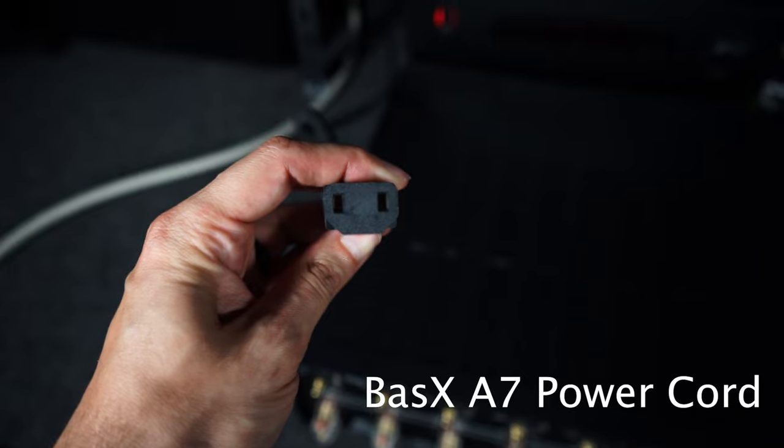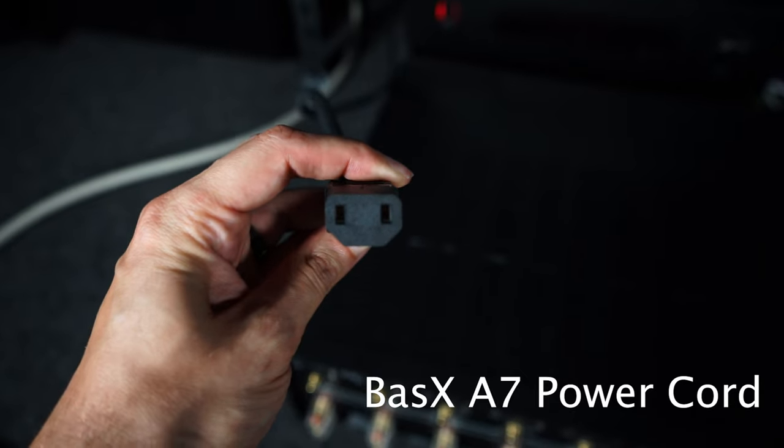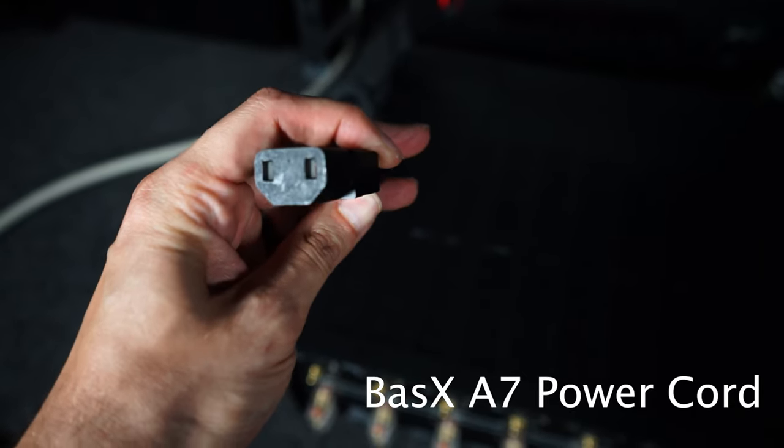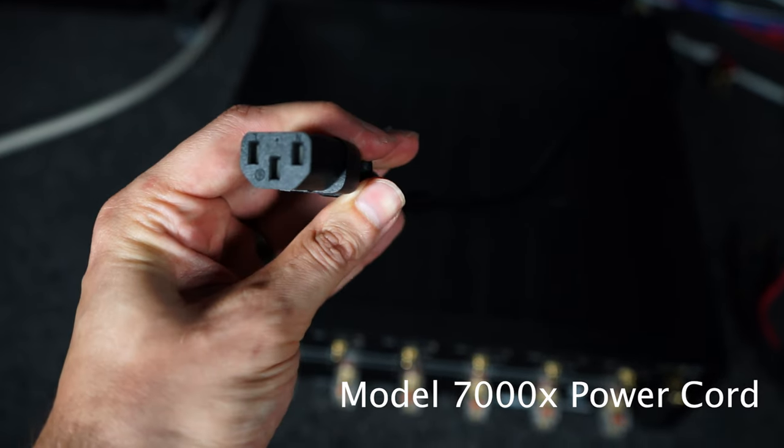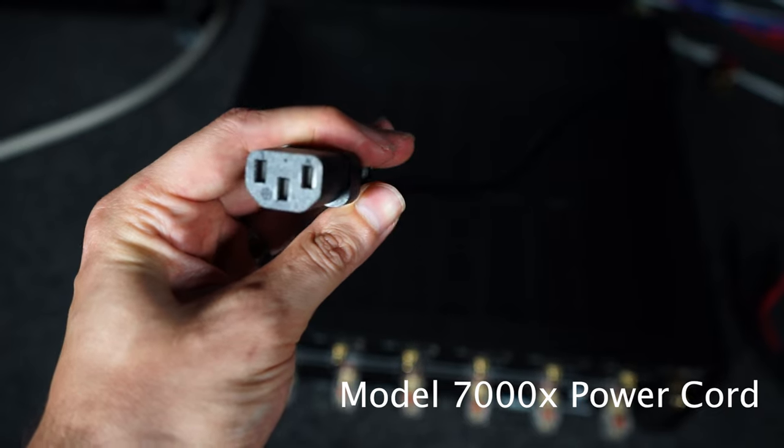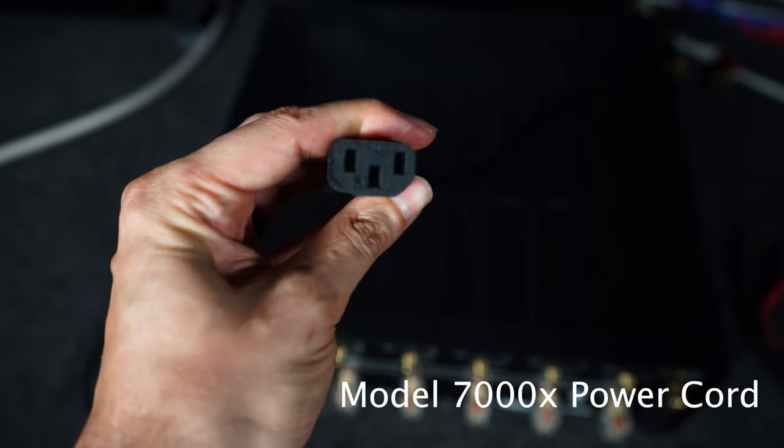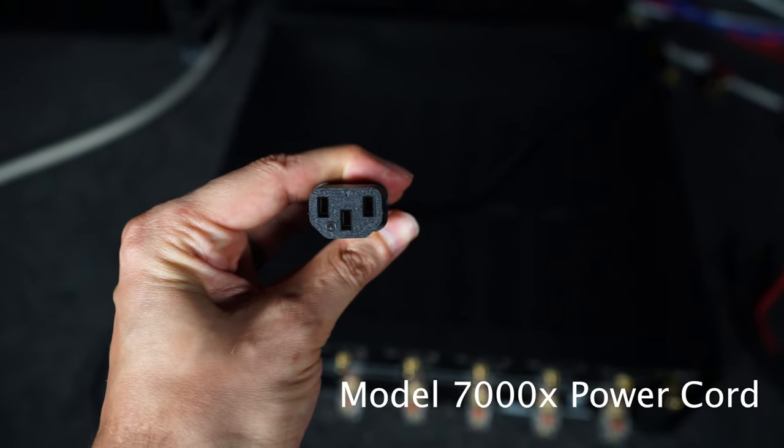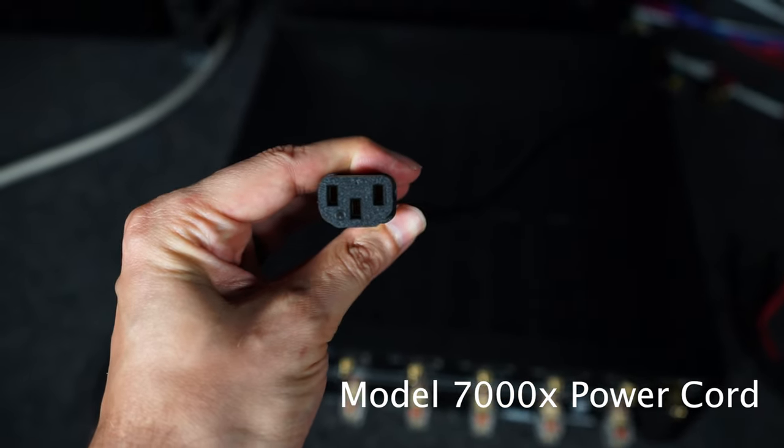And with the Basics A7, they have it double insulated. And because it's double insulated, they can get away with a two-prong power cord as you can see here. And the Outlaw Model 7000X has a three-prong power cord, so it has that extra grounding pin. Again, not because one is better than the other, they're just different. Different design and different approaches to handling possible ground loop issues within your own home's power circuits.